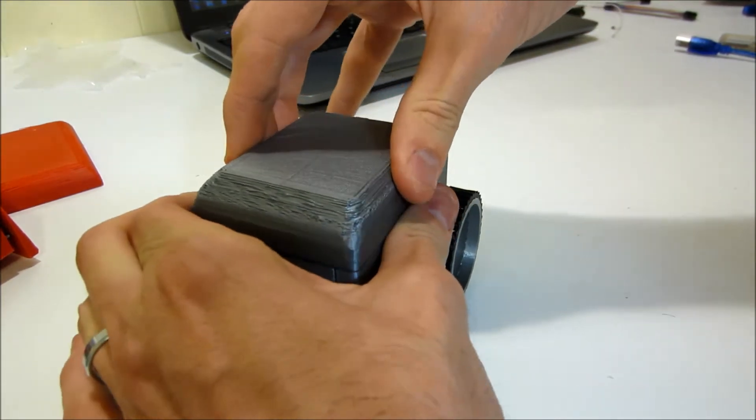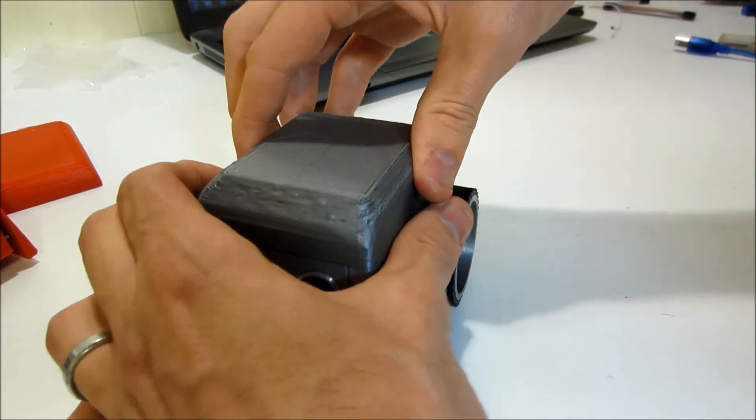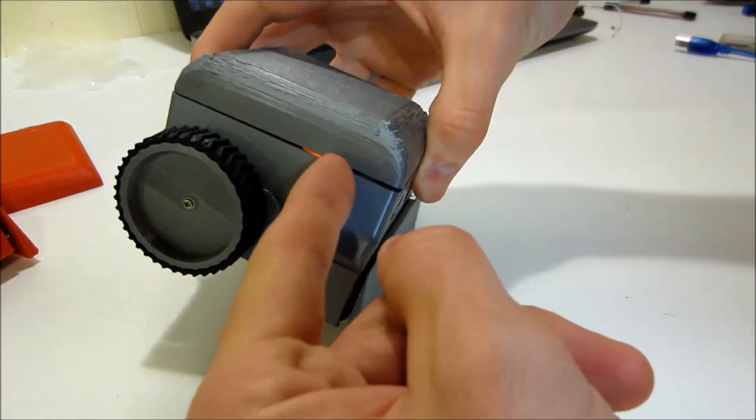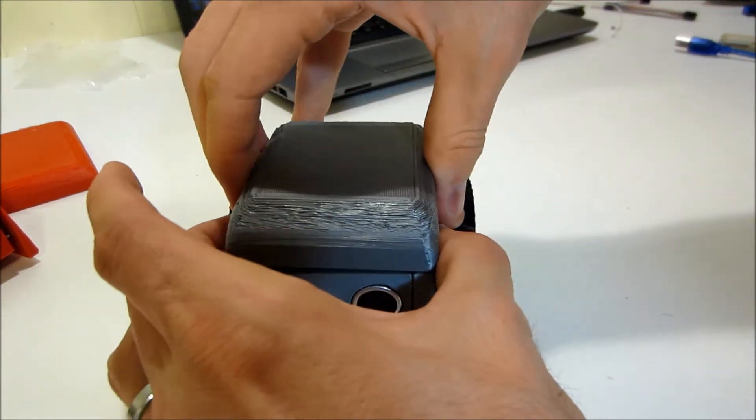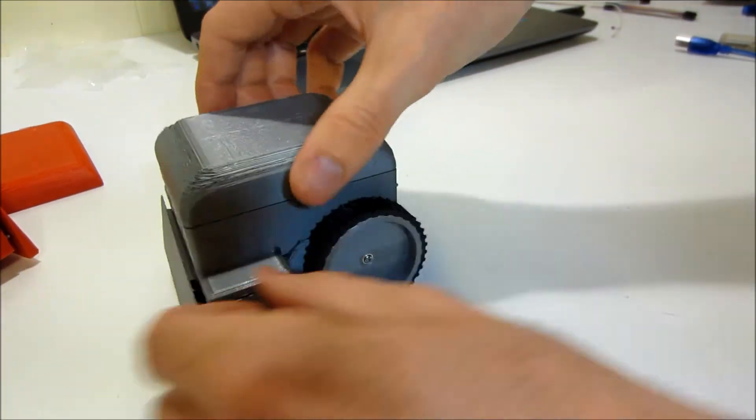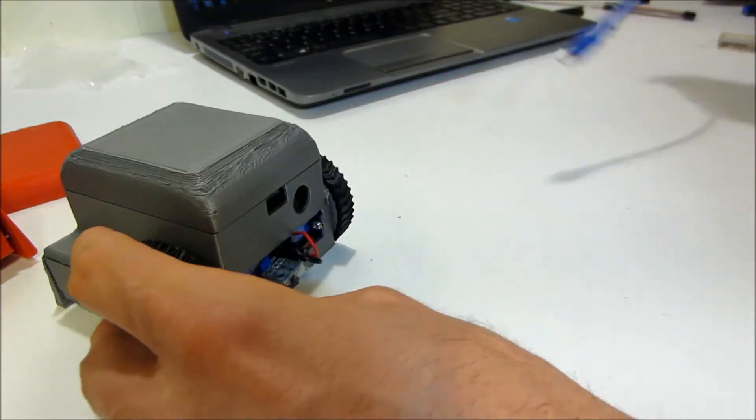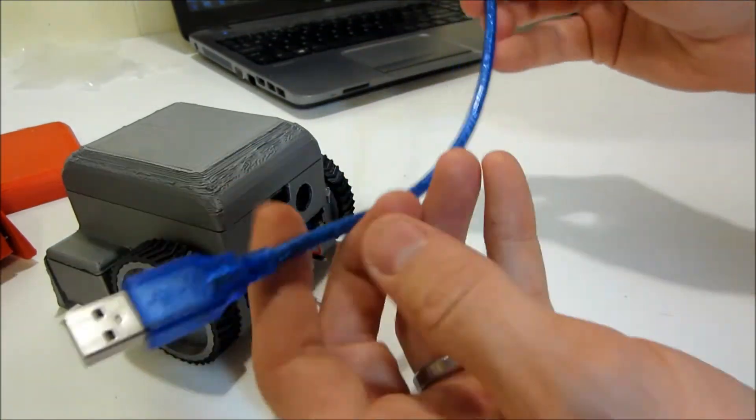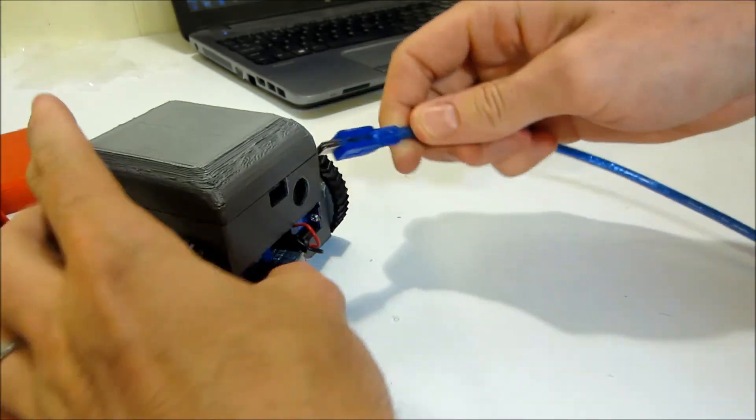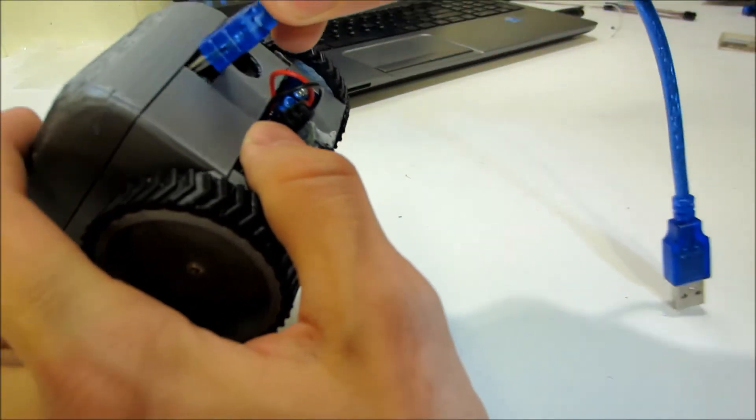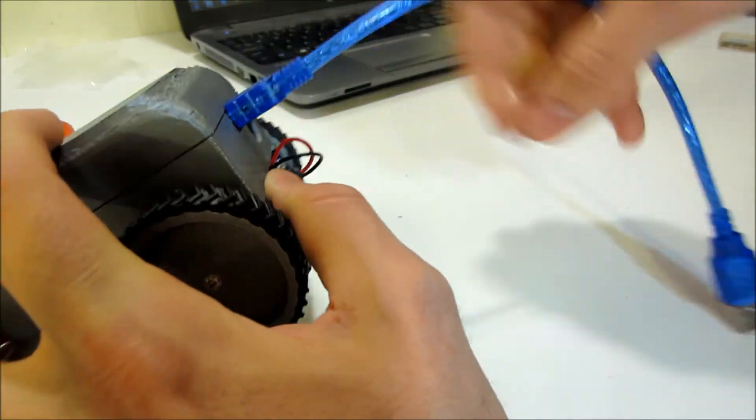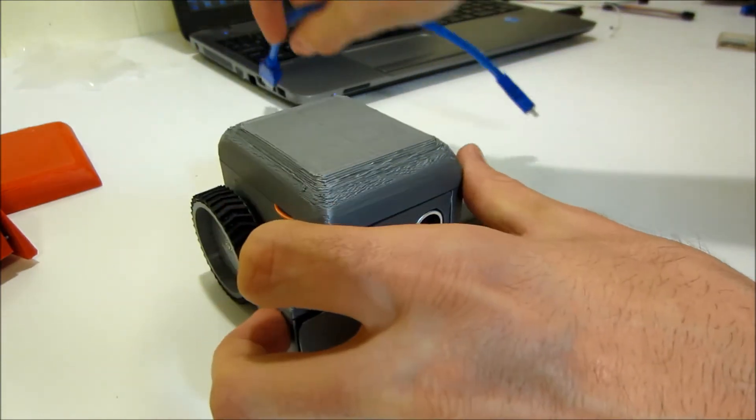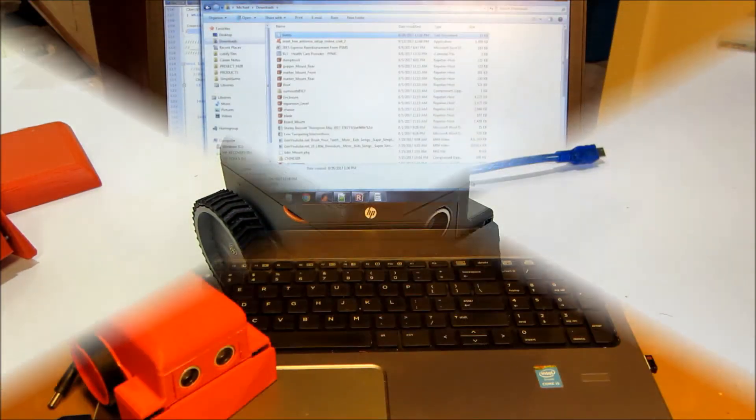You can help it kind of squeeze them to help it get in as well. Make sure all your wires are tucked in there nicely before you click it down. And that's it. The next step will be plugging in our USB cord, plug it into our nano, and the other end in our computer. And we'll go from there to program it.